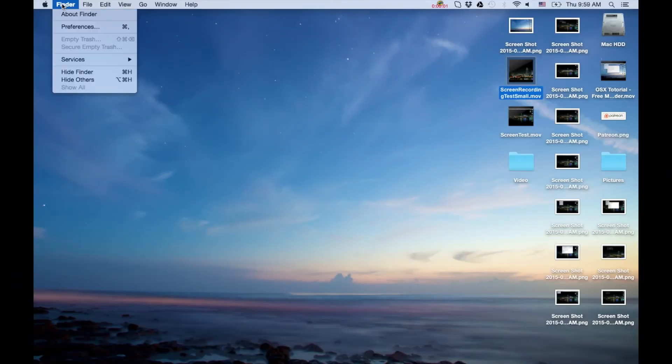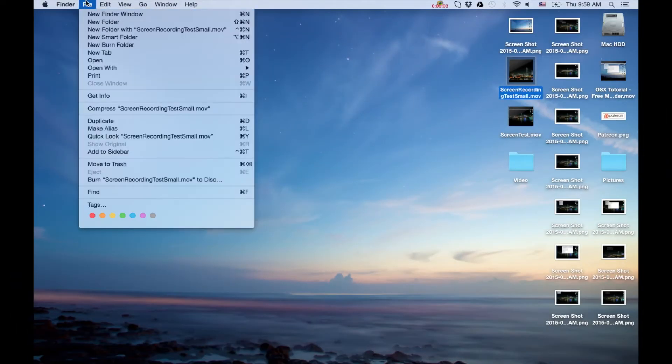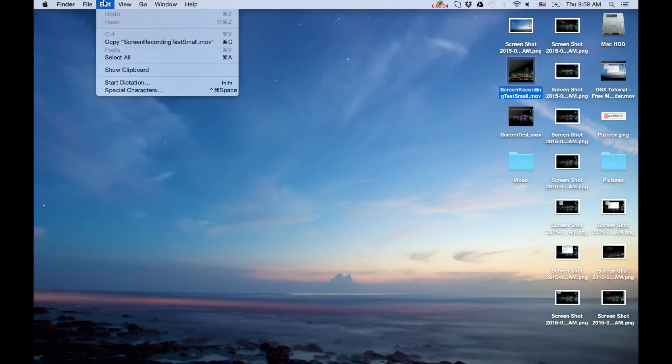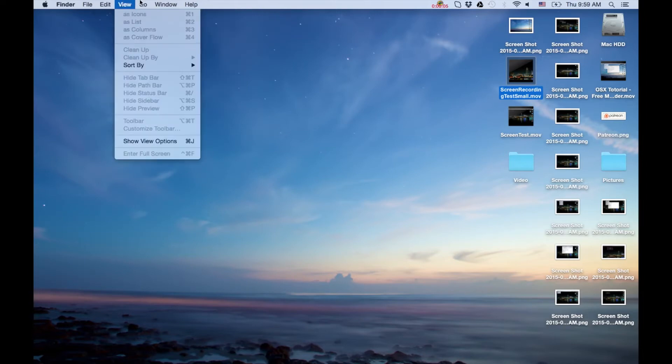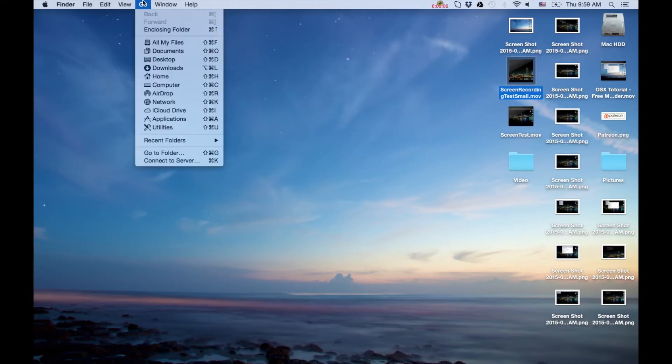Hey, how's it going folks? ET here. Today we're going to show you how to do free screen recording using QuickTime that comes with every Macintosh.